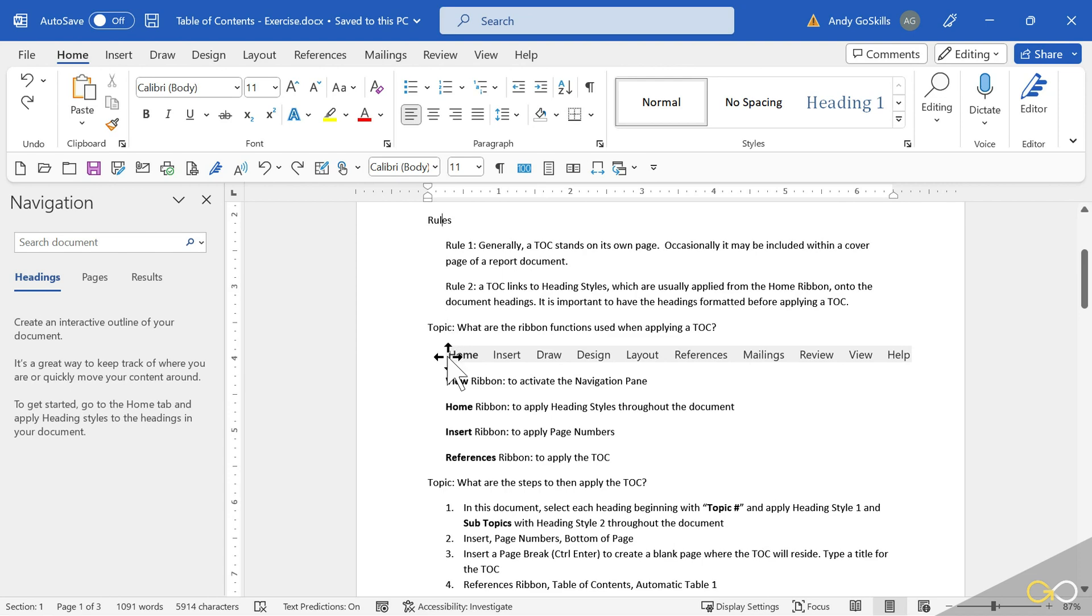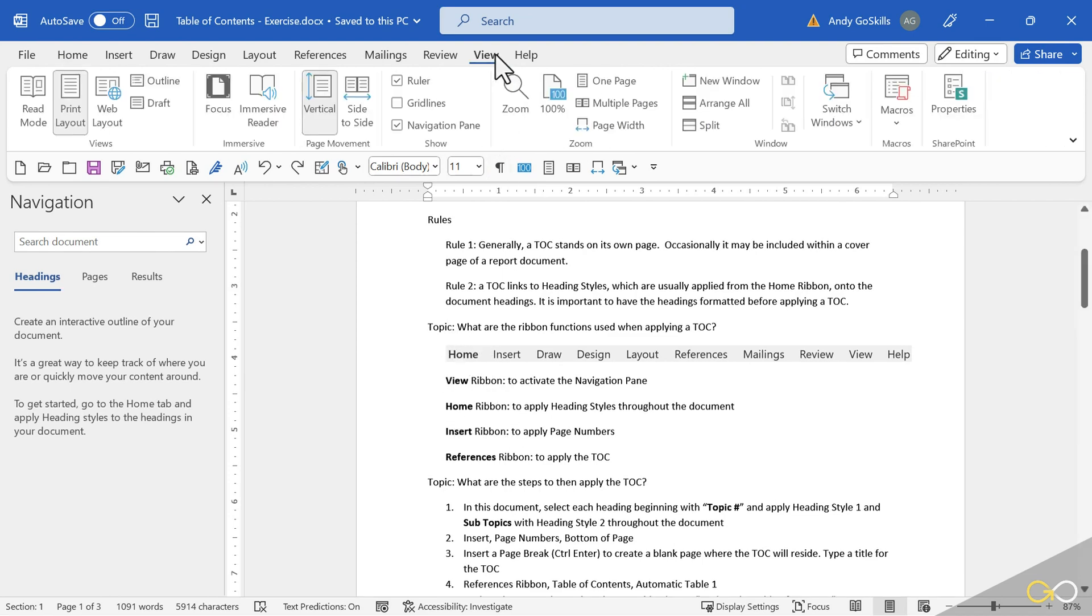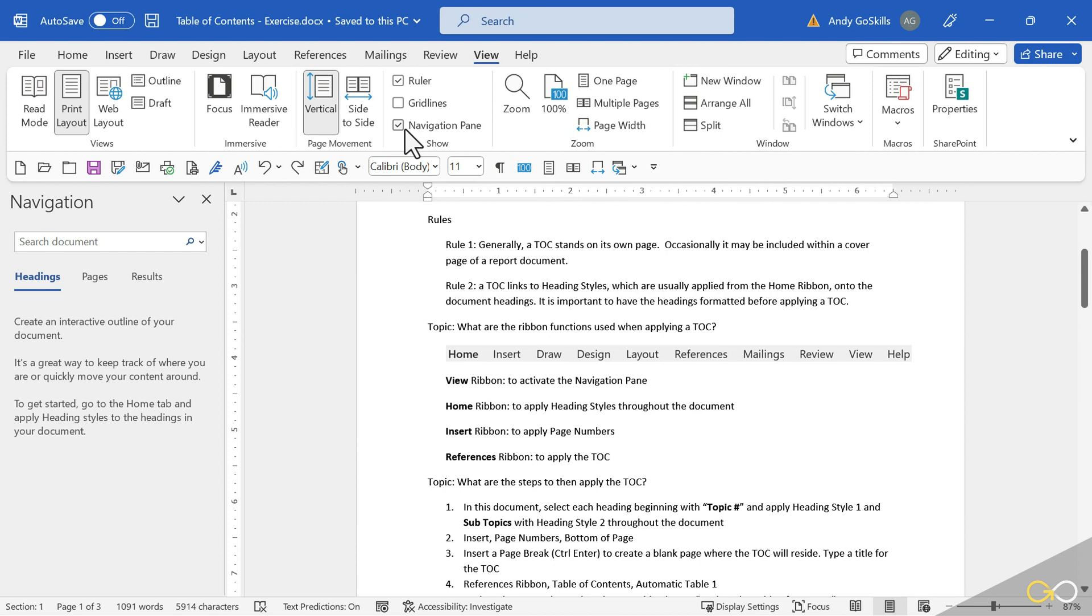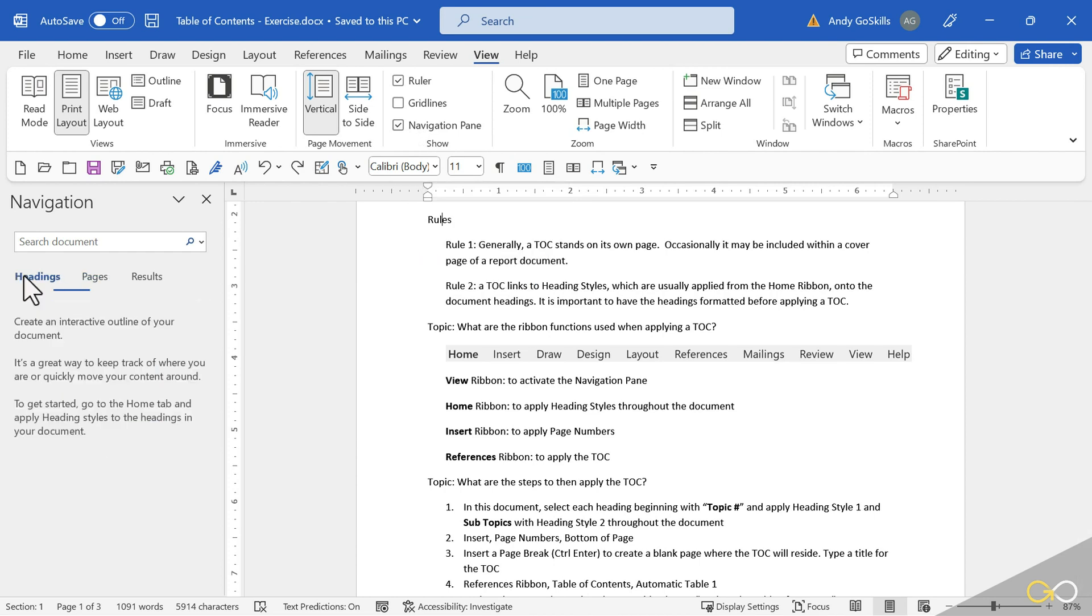During this process, we're going to use four ribbons. First of all, the View ribbon. On the View ribbon, we've got our Navigation pane already checkmarked. This time we're going to use Headings. As we apply the Heading Styles, you'll see it build right over here on the left-hand side.